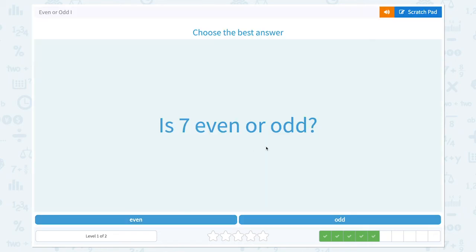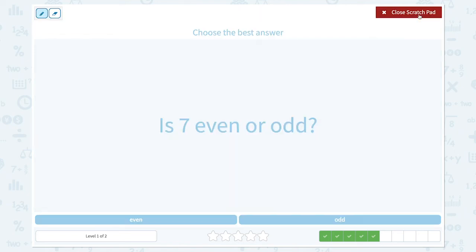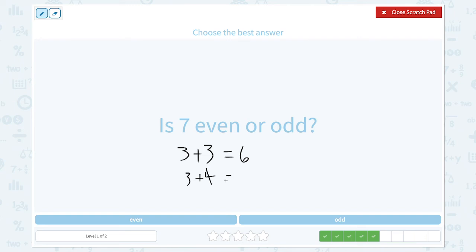Is 7 even or odd? Let's see. 3 plus 3 is equal to 6. 3 plus 4 is 7. How about 4 plus 4? That's equal to 8. So 7 cannot be divided into two equal groups. That means 7 is an odd number.